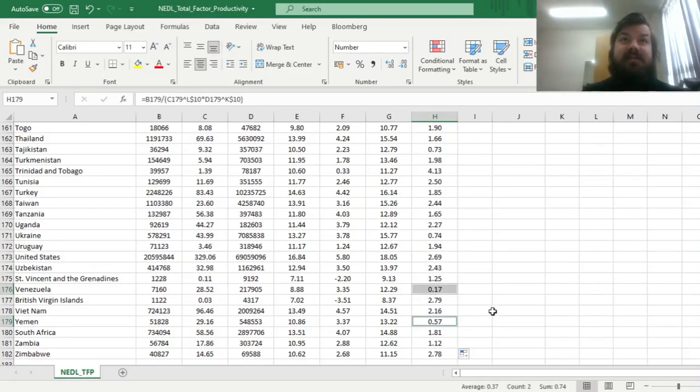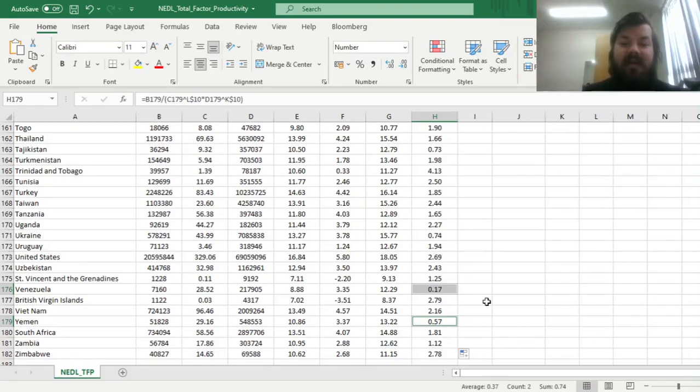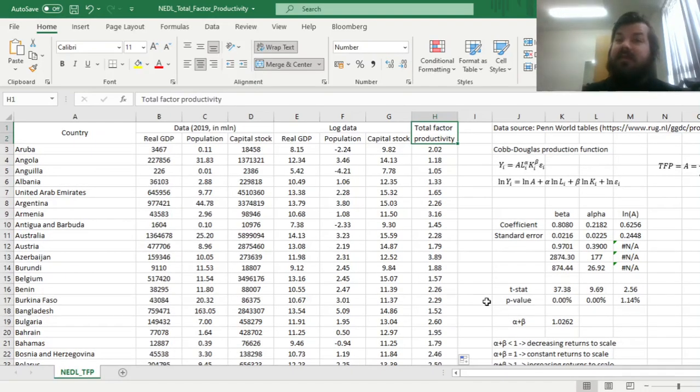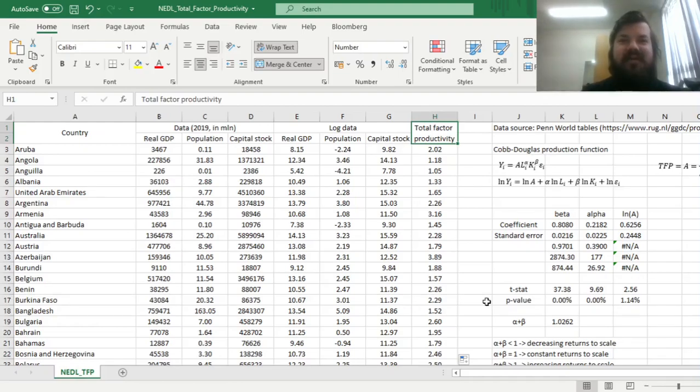Those are countries that experience notable political perturbations and difficulties, and that's why, perhaps, they are not as capable of utilizing their resources to generate valued output. That's how we interpret total factor productivity using a Cobb-Douglas function and a multiple linear regression in the spirit of the Solow model.